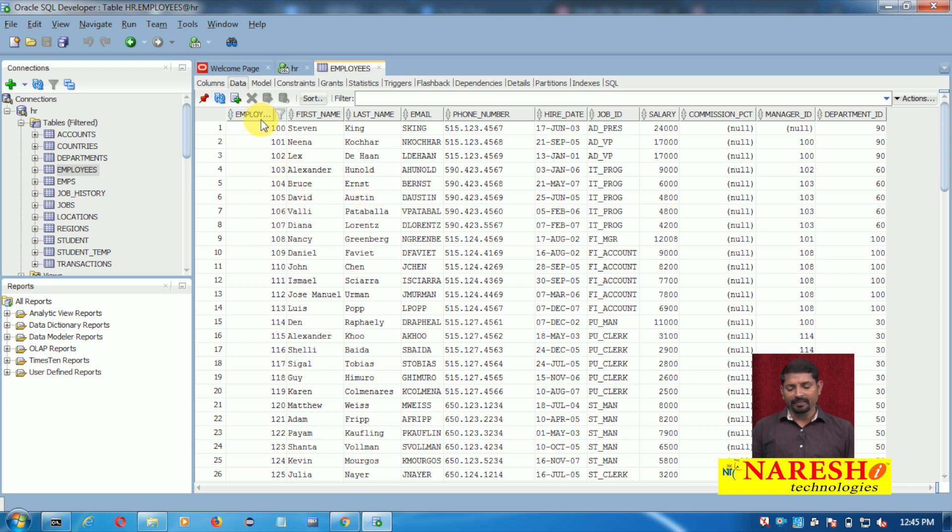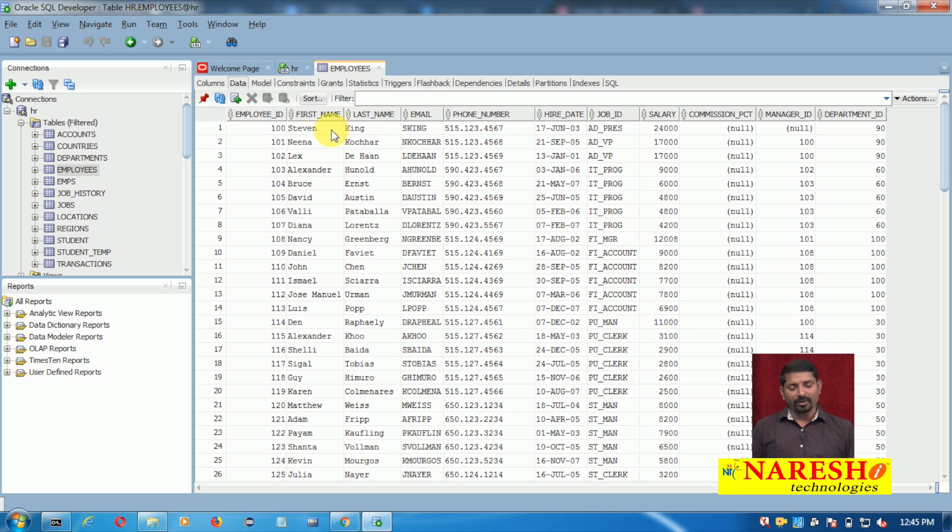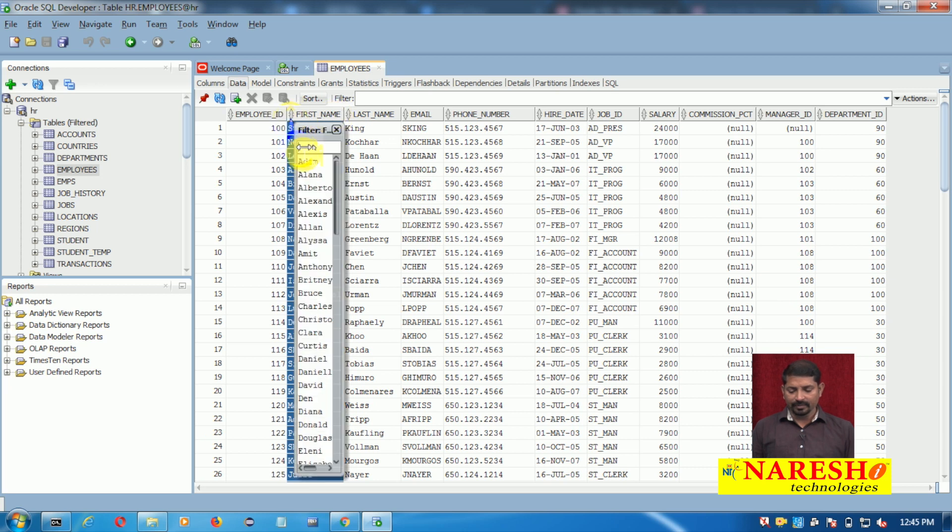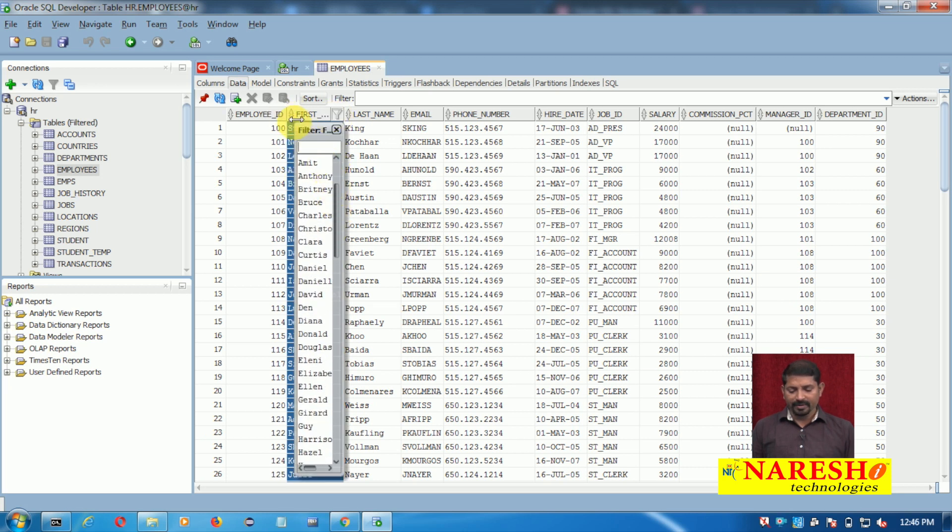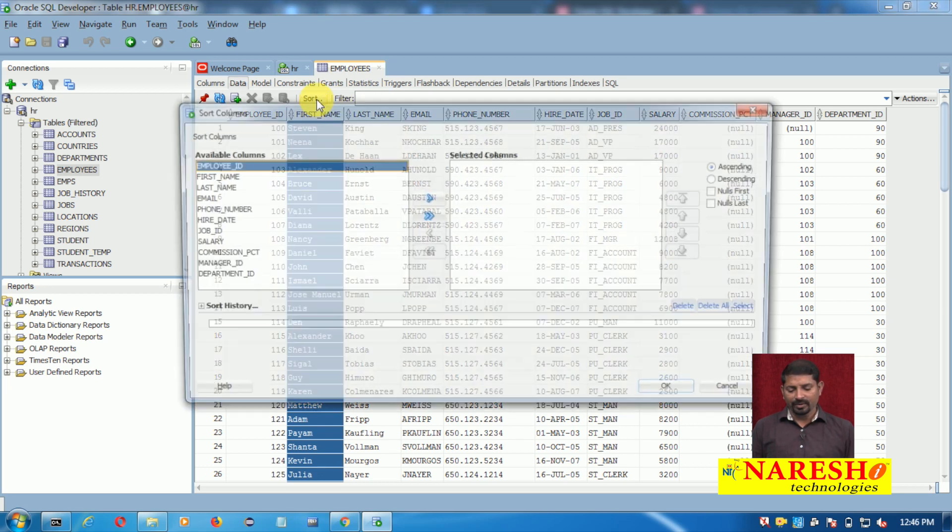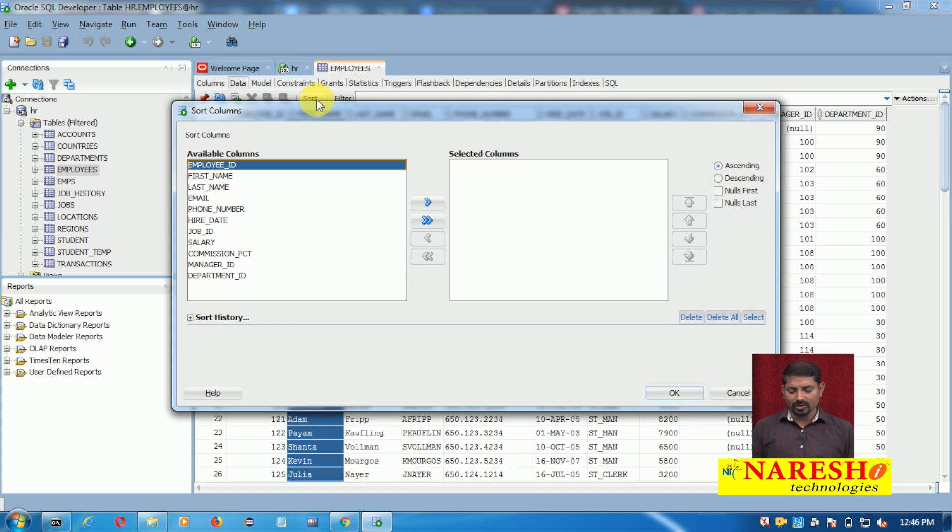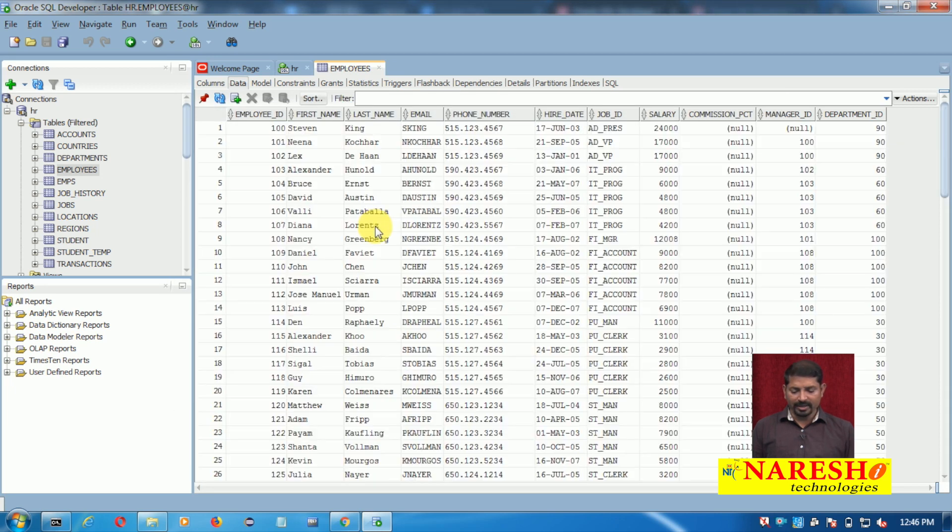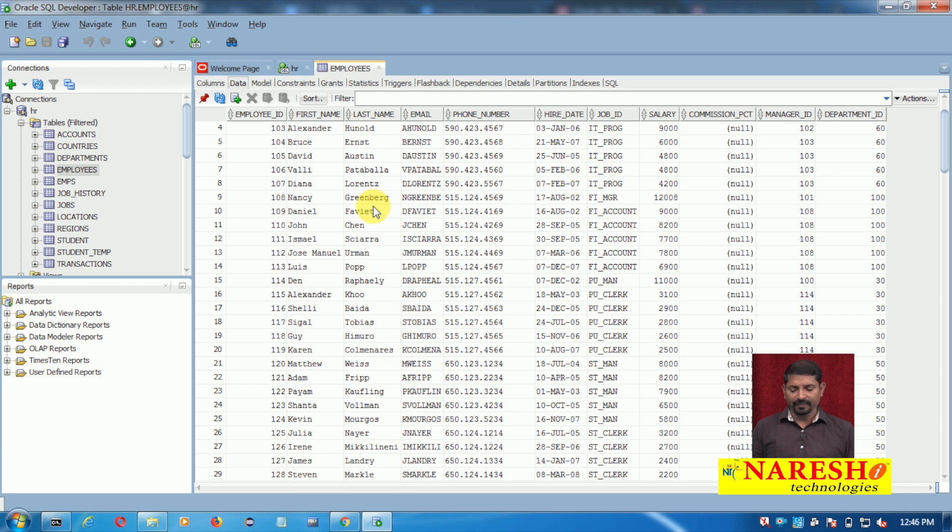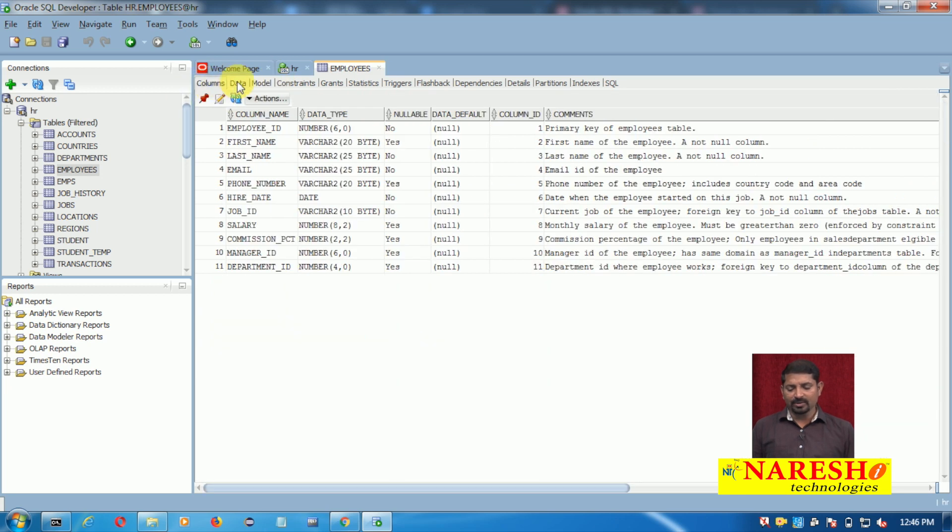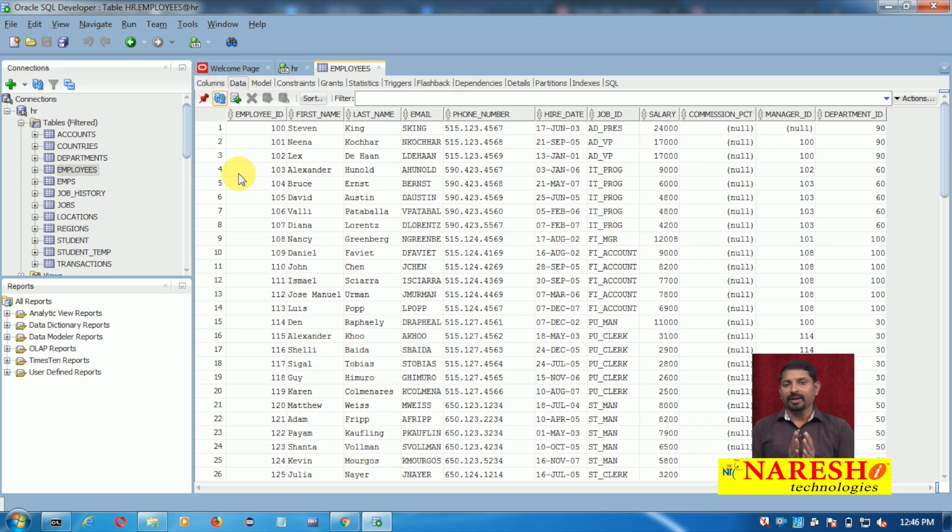Coming to the data, if you want to see only a certain type of data - for example, at present it is ordered by Employee ID, but you want to order it by name or first name column - you can see only those records. You can click here and order it. You can also click on 'Sort', click on a certain column, and then click OK. Now the data will be sorted as per the first name or other given column. So this is how you can work with viewing the data.